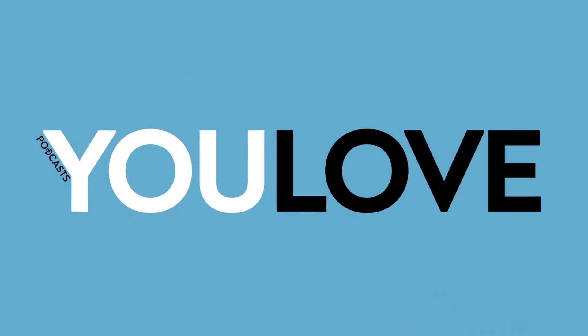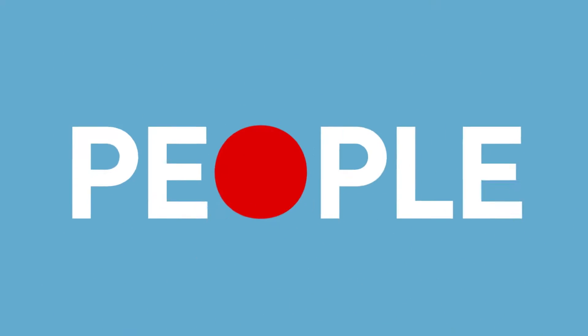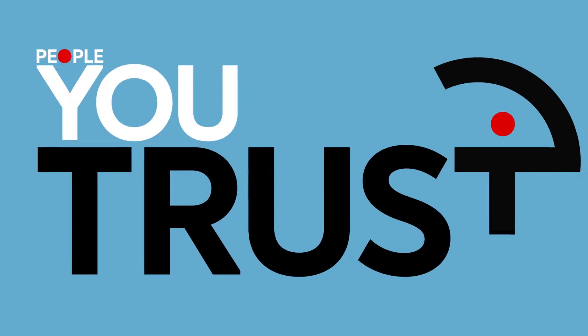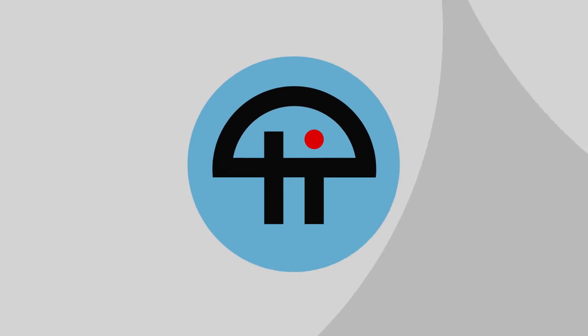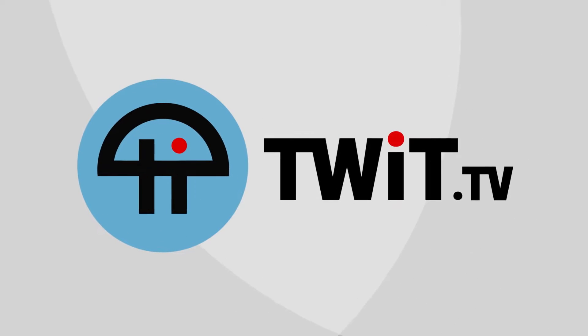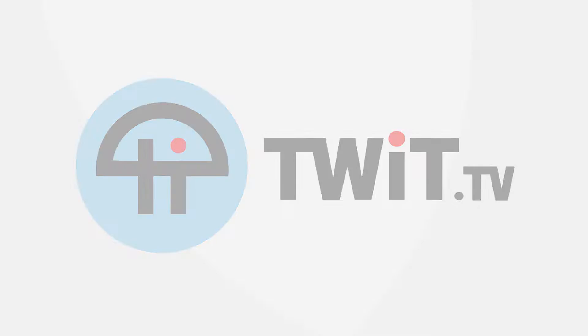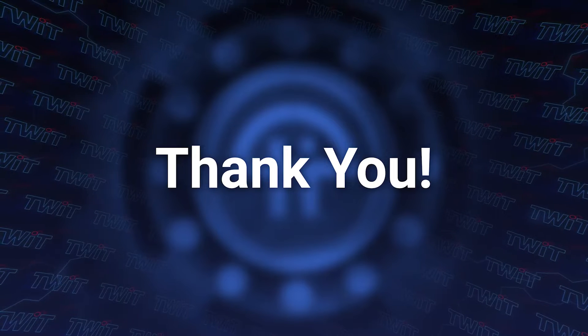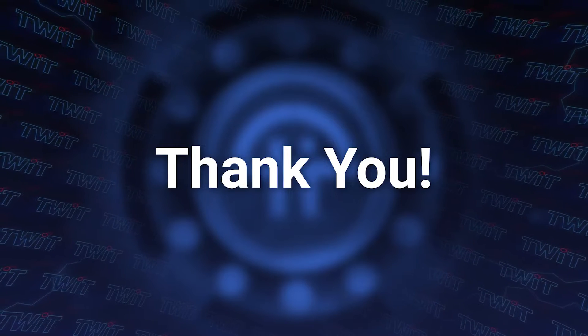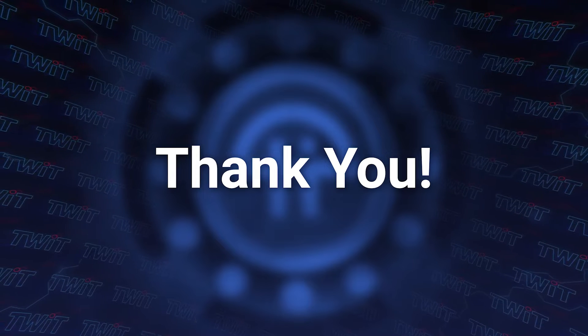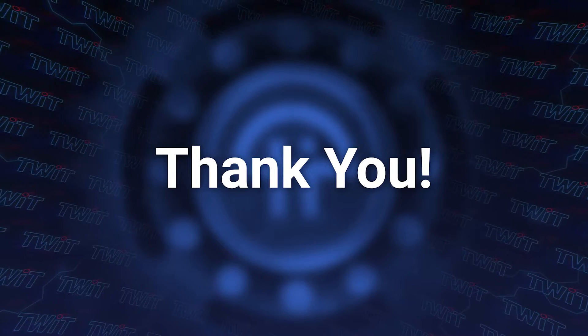Podcasts you love. From people you trust. This is Twit. This show is brought to you by members like you. Thanks.